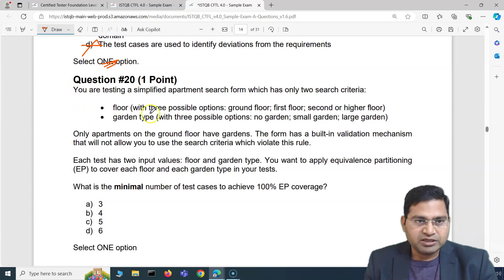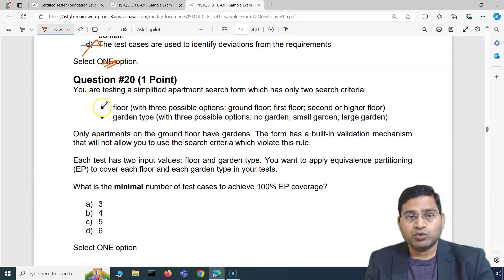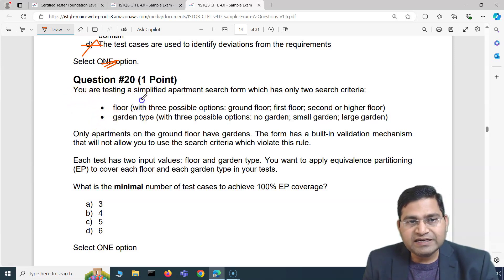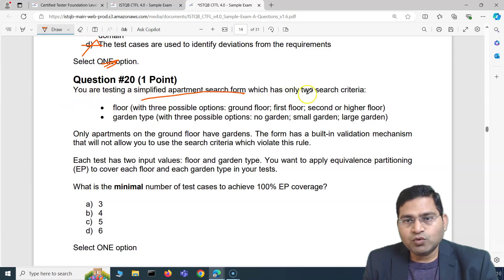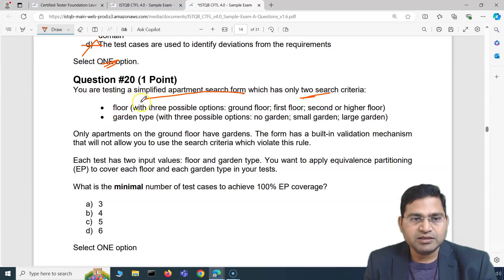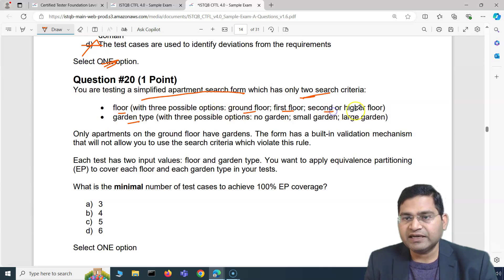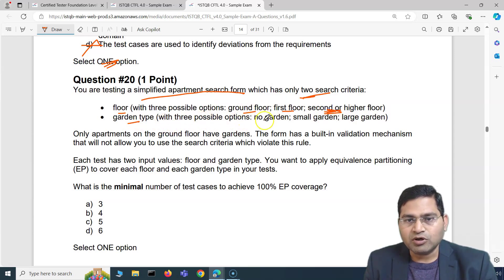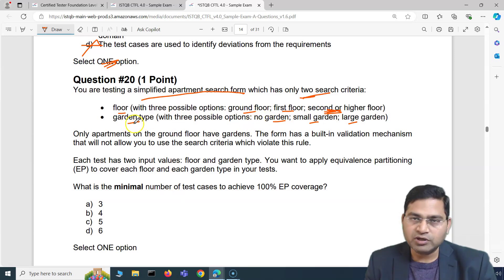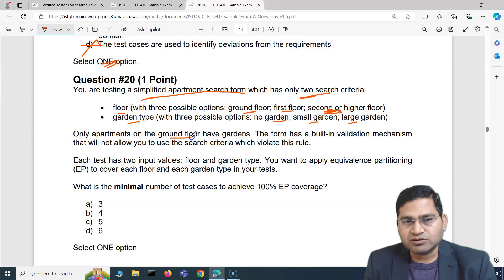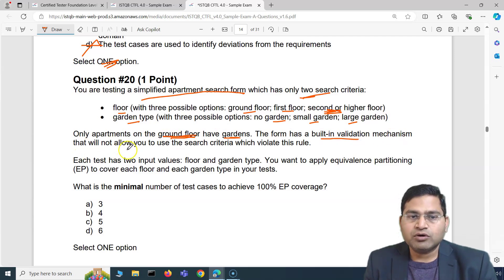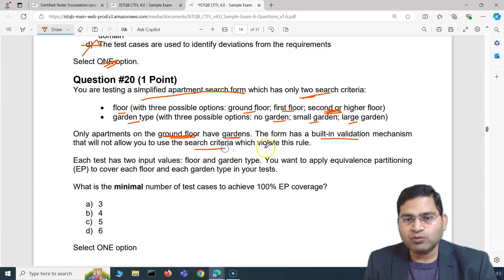Question 20 overall: you are testing a simplified apartment search form with two search criteria — floor and garden type. Floor has three options: ground, first, or second/higher floor. Garden type has three options: no garden, small garden, large garden. Only apartments on the ground floor have gardens, so the form has built-in validation that will not allow garden selection for first or second floor.